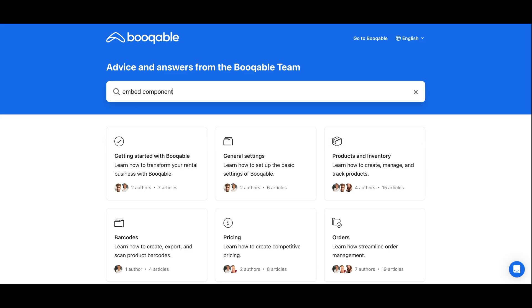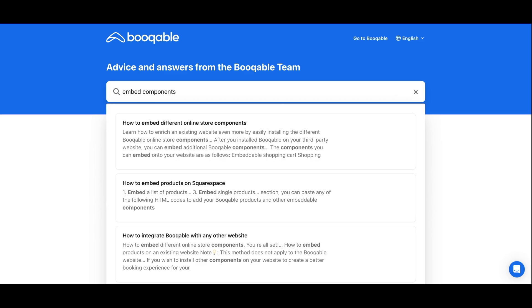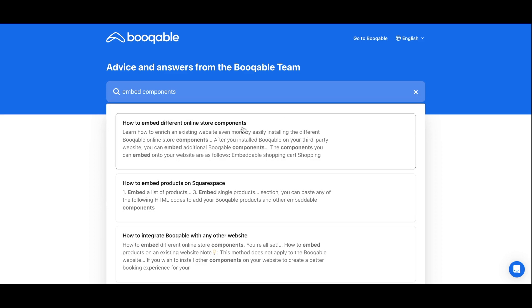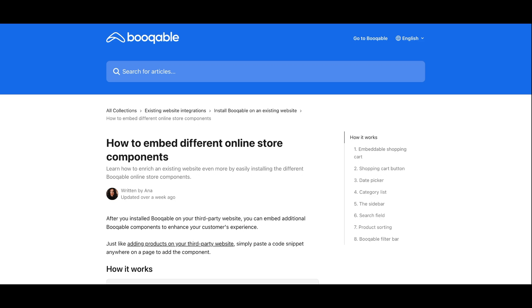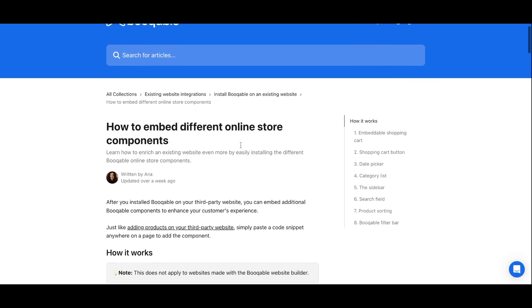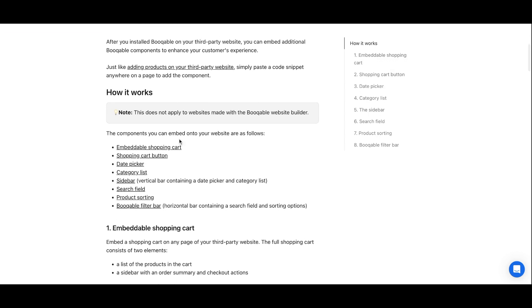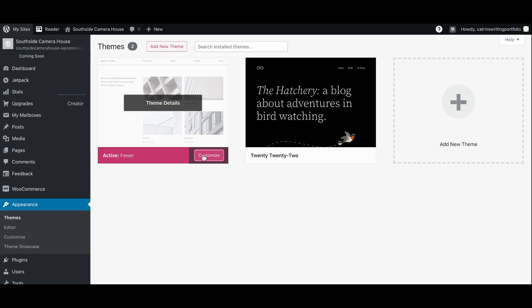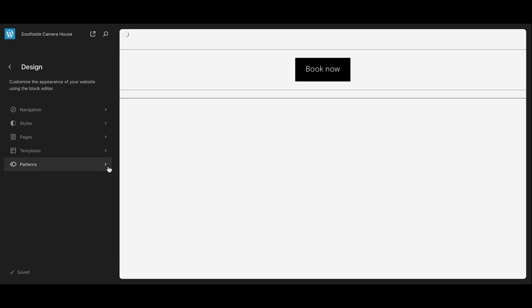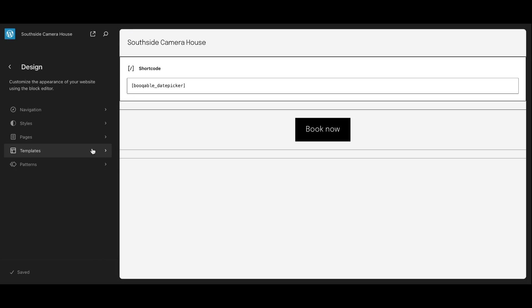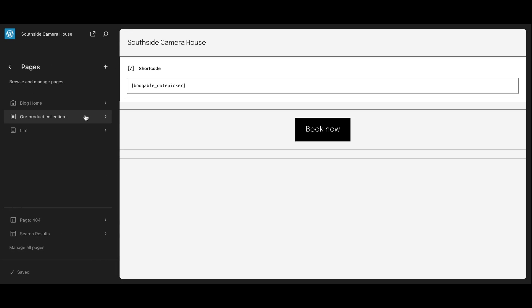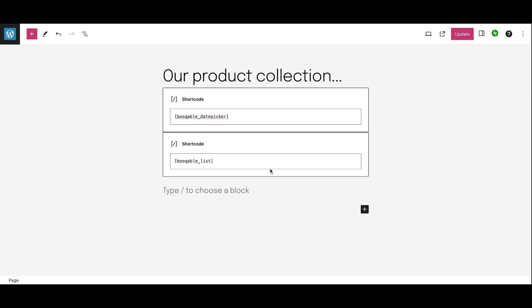Now any extra components you can find in the article called how to embed different online store components into Bookable. Here you can scroll down and find the same type of codes to embed things like a search field, embeddable shopping cart, categories list and more. In your website editor all you have to do is select the page in which you want to embed these. I'm going to choose my product page.